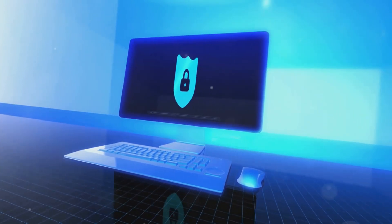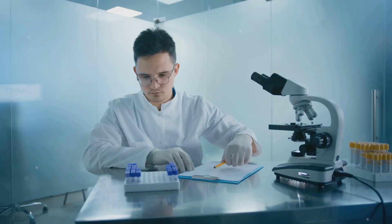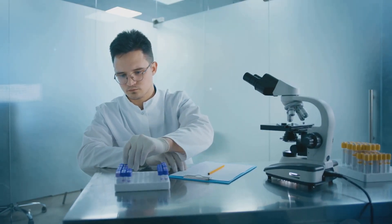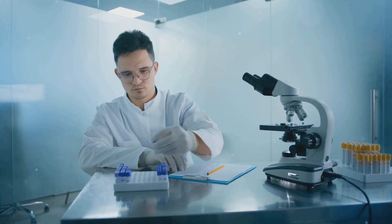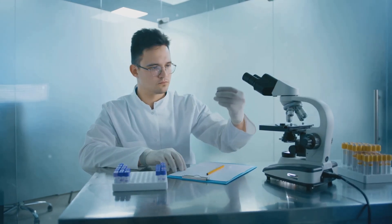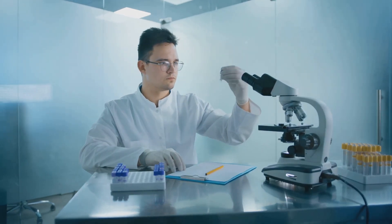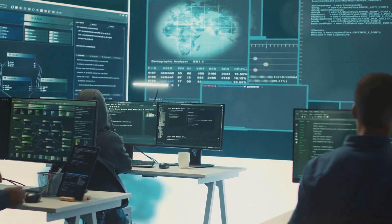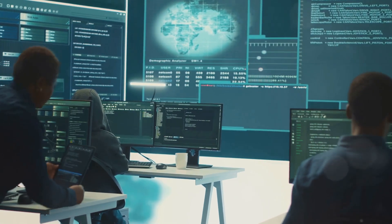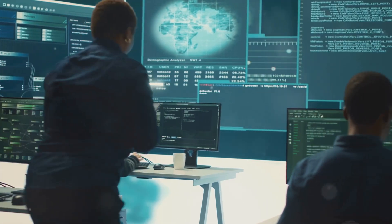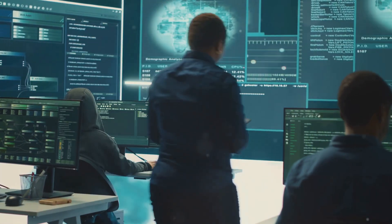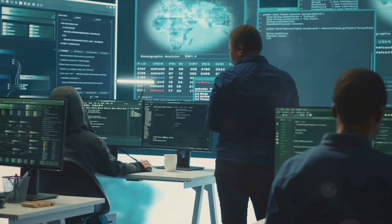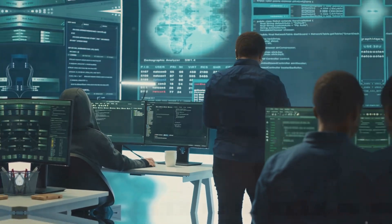Privacy is also a concern. With the increasing availability of genetic testing, individuals' genetic information could be misused or disclosed without consent. Ensuring the confidentiality and security of genetic data is crucial to maintaining public trust in genetic research and applications.